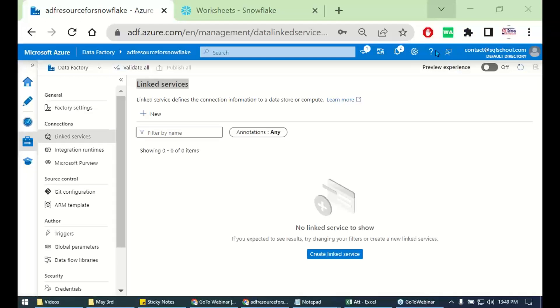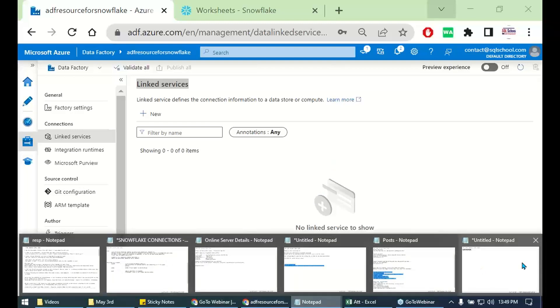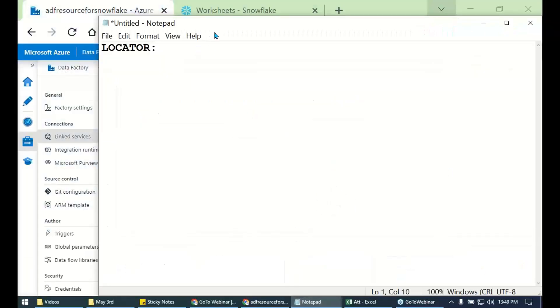Come on, let's get started. Let's get started with the ingredients first. What's our agenda? How to connect Snowflake from Data Factory?